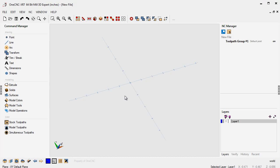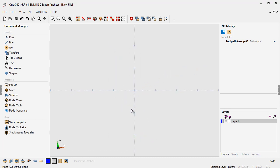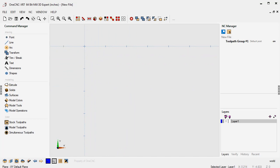I'm going to hit the space bar twice. That's going to take me to a plan or a top view. Here's our x-axis and here's our y-axis, and there's our datum, our x0, y0, z0.